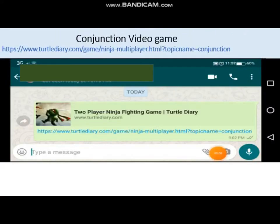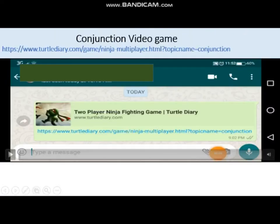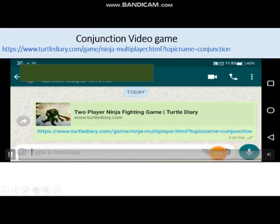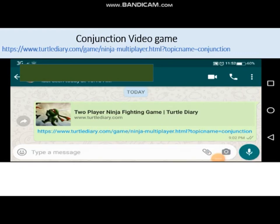I hope you got the idea about all the conjunctions and their kinds. Now I move towards the most interesting part of the video lecture — the video game. Look carefully at the video and play the game.